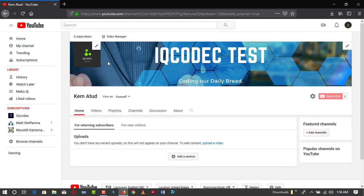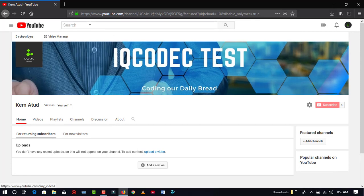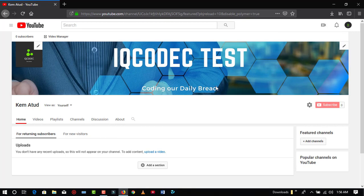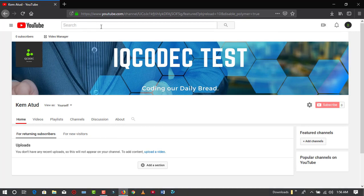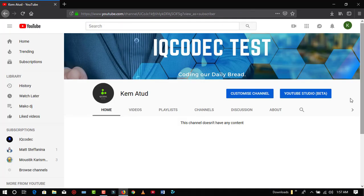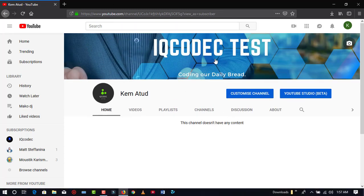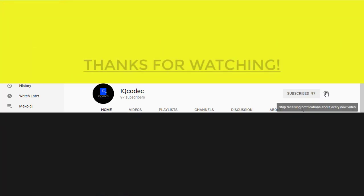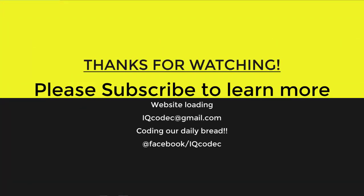I am just going to close the tab and return to our channel and refresh the page. You can see our channel art is in and our channel logo is now available. This is how your channel will look when visitors come to visit. Here you have your channel art — very presentable — and your channel logo. Click the subscribe button and the bell icon to stay on the channel. See you in our next videos.